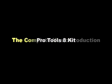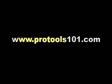Welcome to the Pro Tools 8 Kit, the complete professional workflow for music production, brought to you by Focal Press and Pro Tools 101 authors Rob Shemansky and Chris Basile.